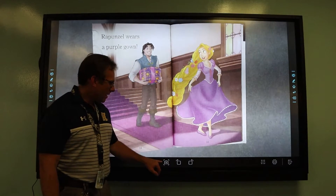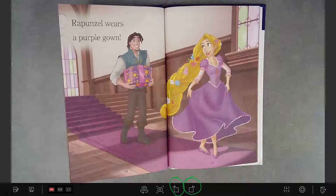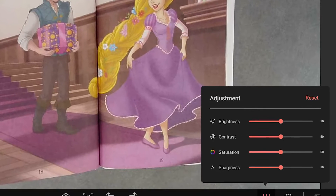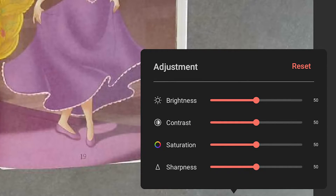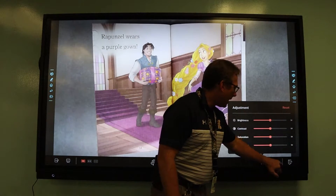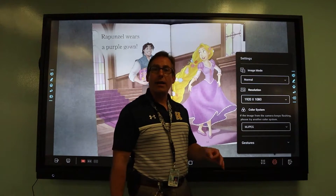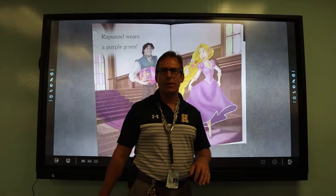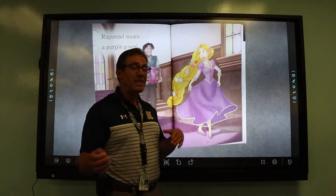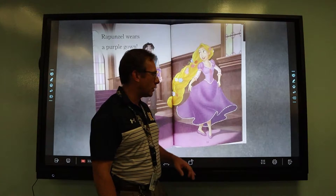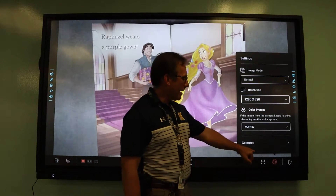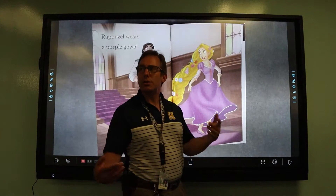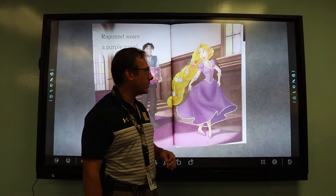These two buttons will allow you to rotate your image. This button over here allows you to make adjustments to your image such as brightness, contrast, saturation, and sharpness. This button allows you to change some of the settings. When you first launch the software, you're probably sitting at 1280 by 720 resolution, which is not full HD — and your document cameras are full HD. So it's a good idea to tap on that settings cog and change it to 1920 by 1080 to take full advantage of the HD quality of your document camera.